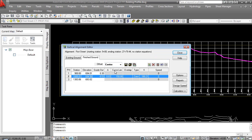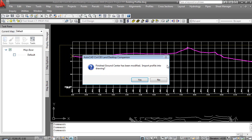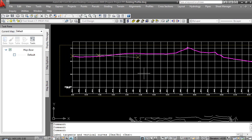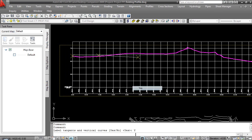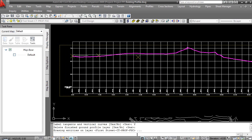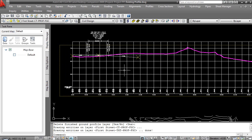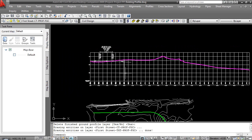So the tools themselves, while they are functional, and if we've used them for a long time, we can certainly be productive with them. Somebody else learning them, the tools themselves are somewhat cryptic and can be labor intensive as we work with it. So I'm going to go ahead and we'll close out of that. Would we like to import it? Yes. Label tangents and vertical curves. Yes. Delete the finish ground profile. Yes. And it adds our geometry in for us.